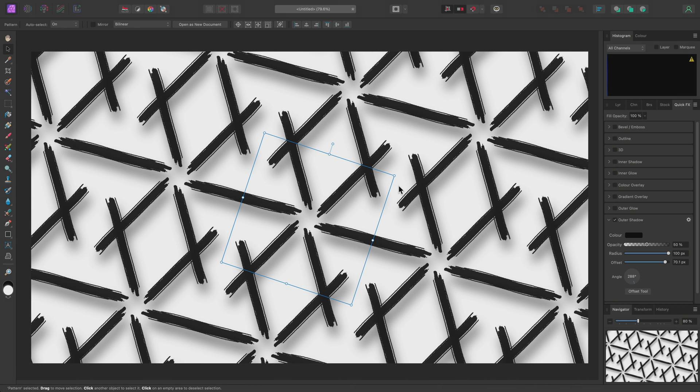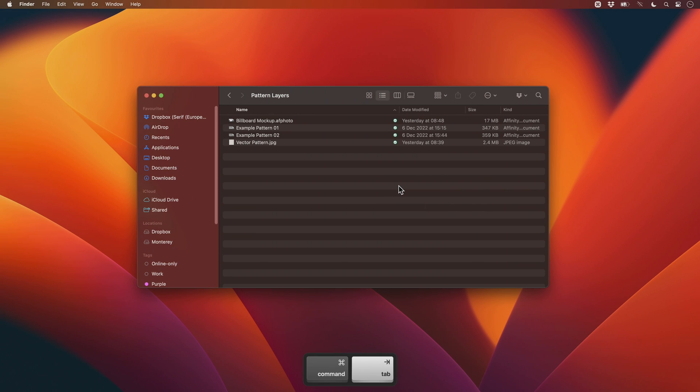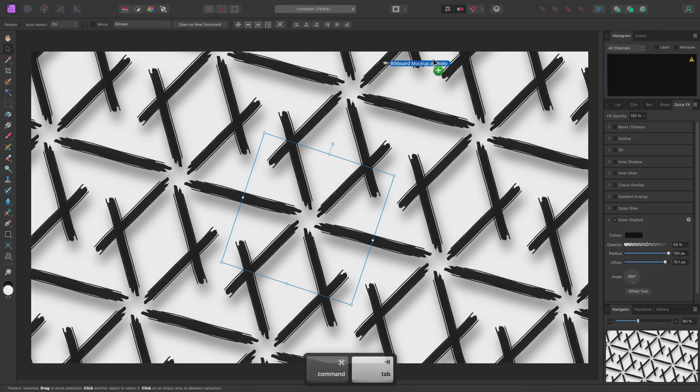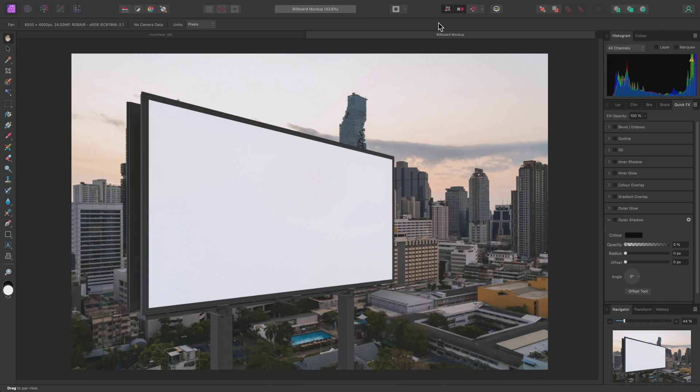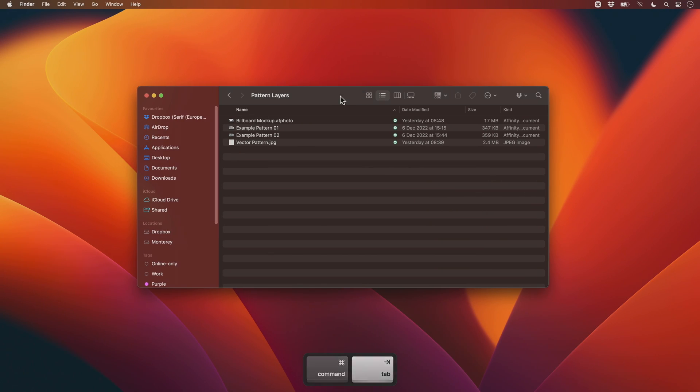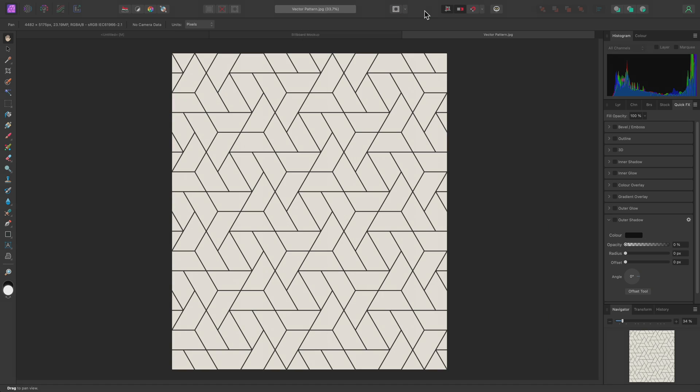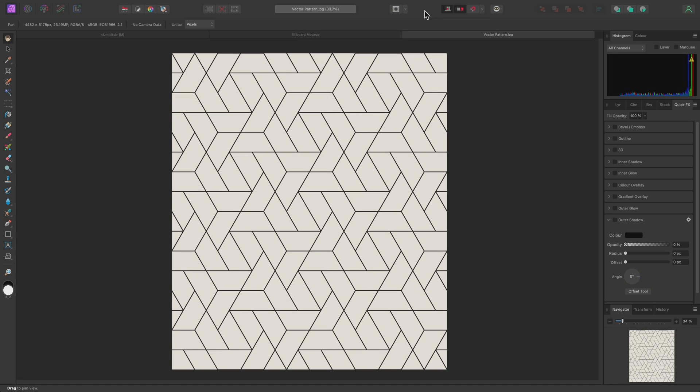Pattern layers can also be created from existing image and pixel layers. To demonstrate the versatility of this, I'll open up this Billboard mockup document. Then I'll click-drag this Vector Pattern JPEG in and release the mouse button over the top toolbar to open it as a separate document.